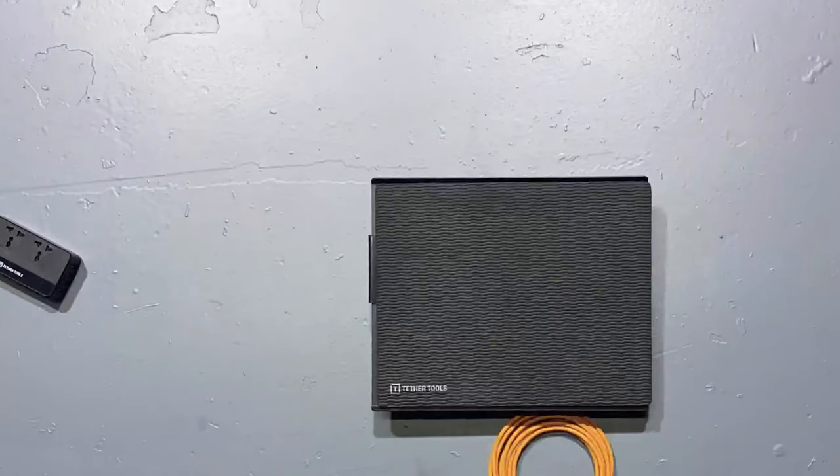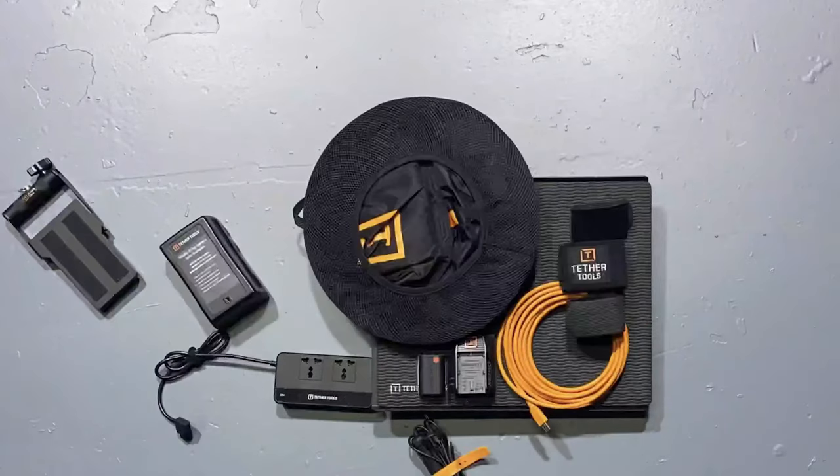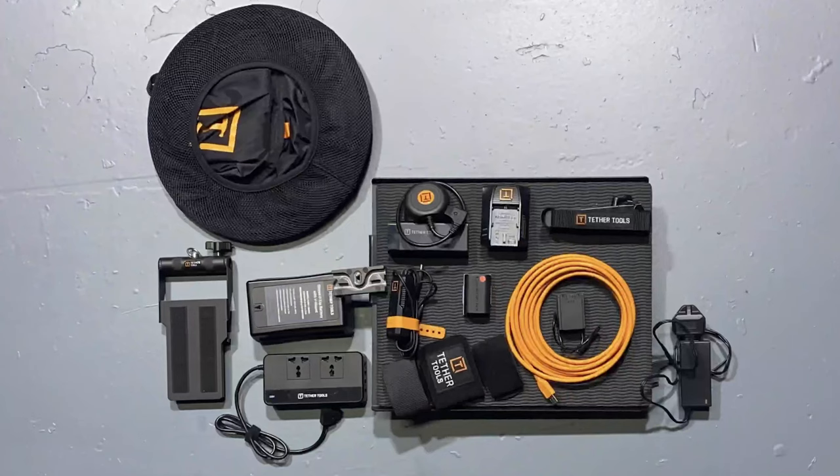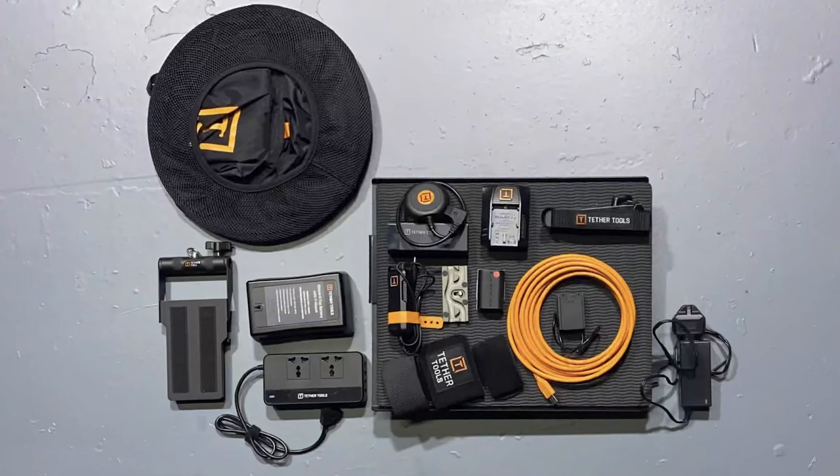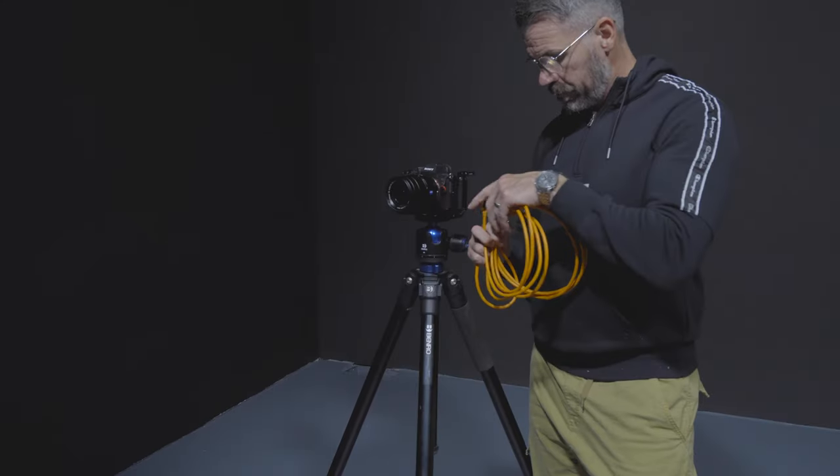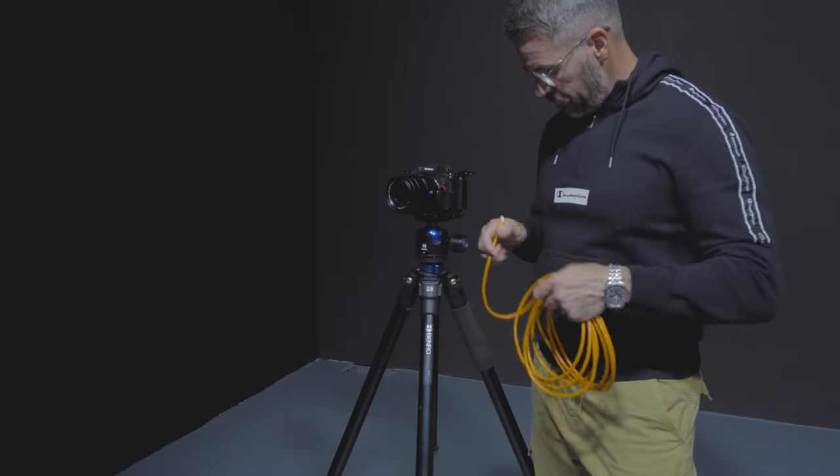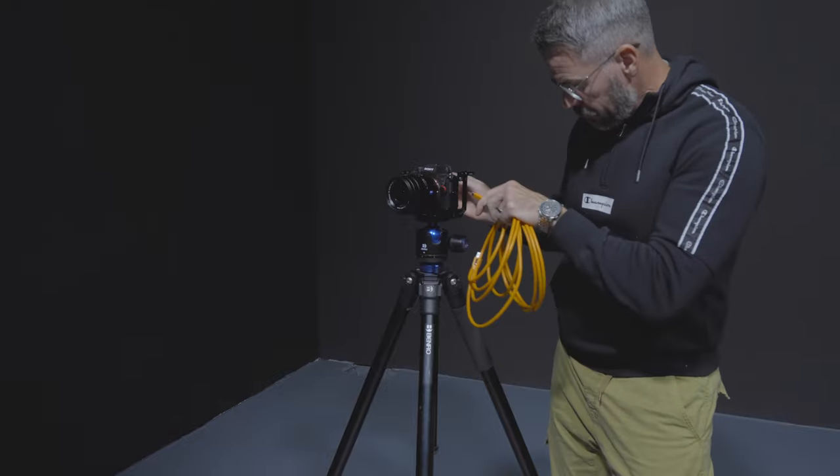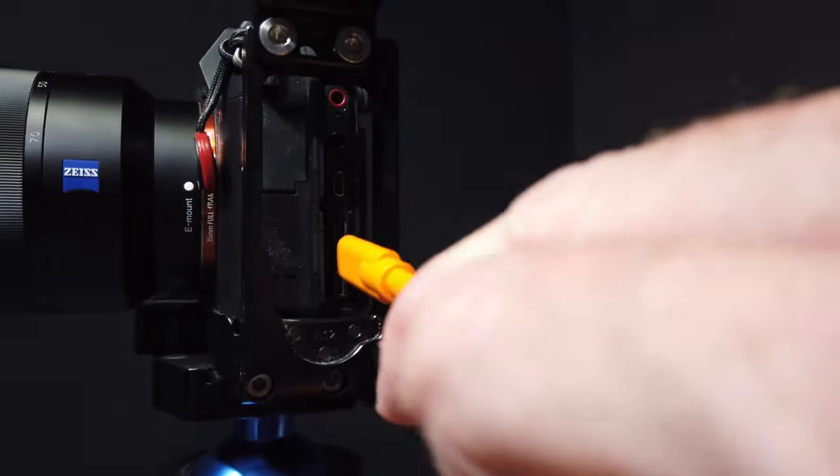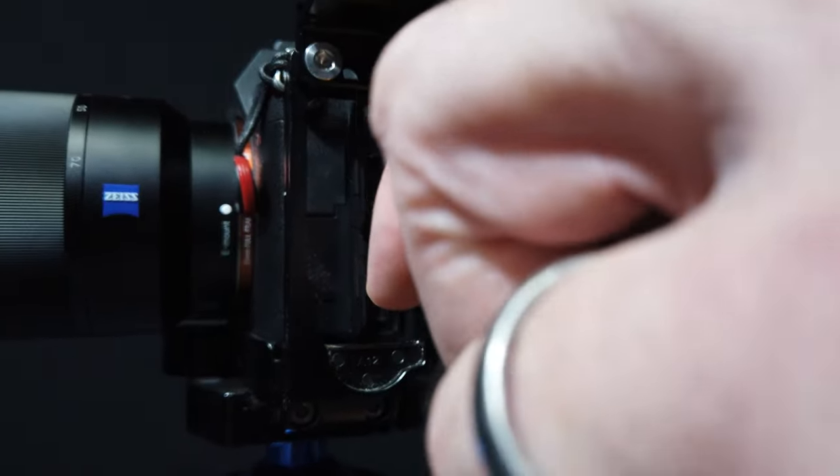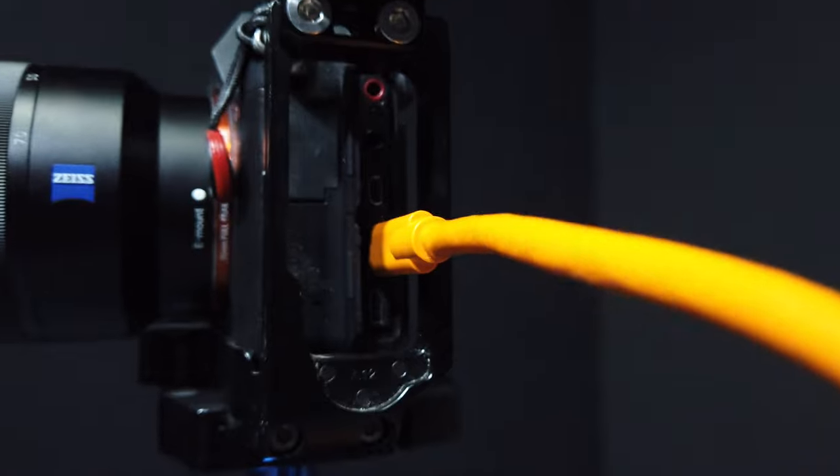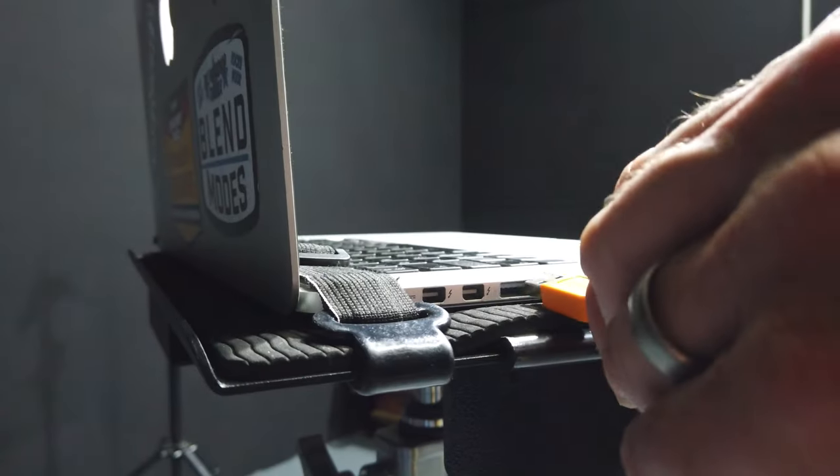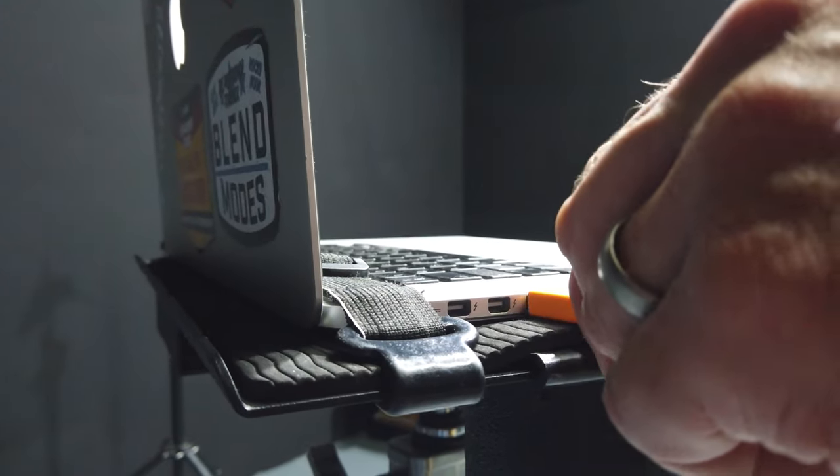So that's the what and the why, but what about the kit? There's actually a lot of accessories you can get for making life easier either in the studio or on location, but keeping things really simple, all we need is a cable longer than the one that comes with your camera. It really is as simple as just plugging one end into your camera and the other into your computer.